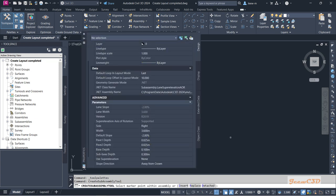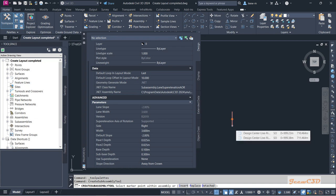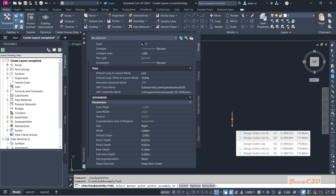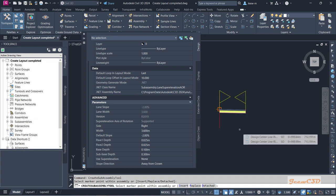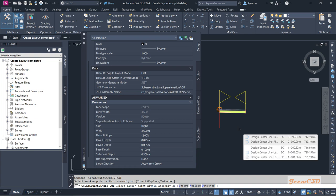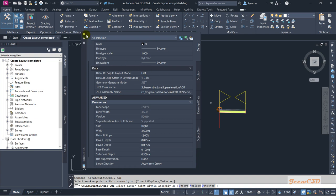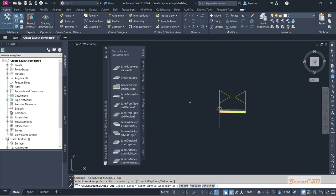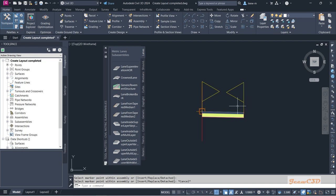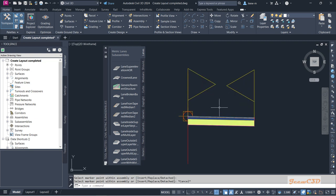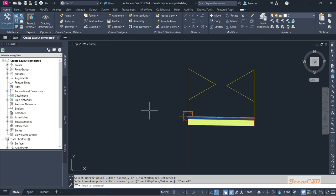You will get a preview of the lane sub-assembly. You can edit the parameters here, but at the moment I am just adding it. Click the bottom side of the assembly to add the lane to your assembly. I'll click here — it has now been added to my assembly. I'll close the palette and press Escape.